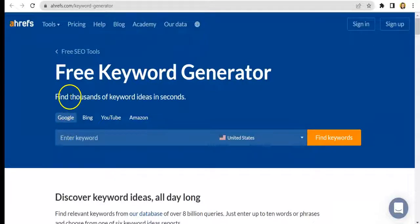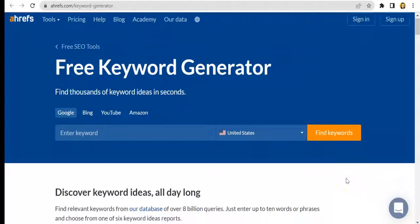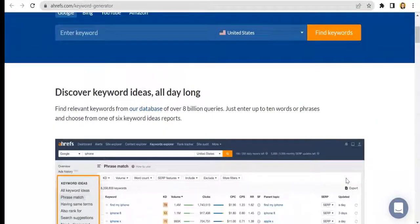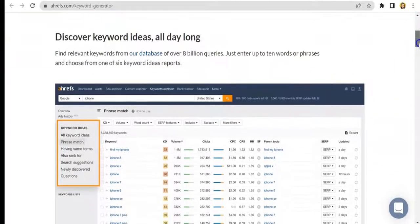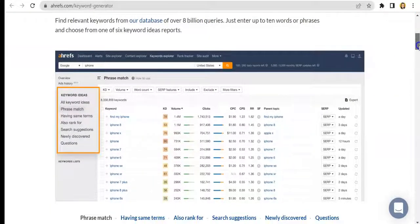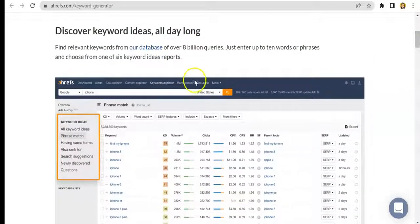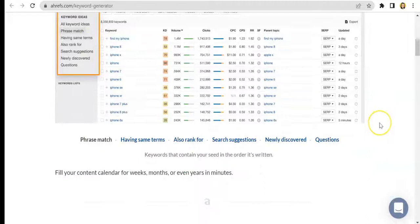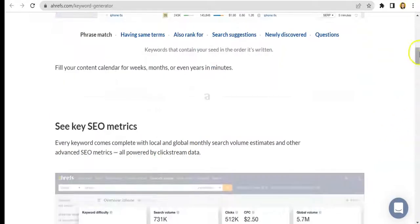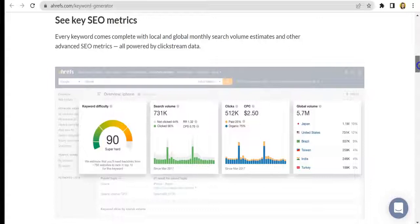So this tool is very useful, especially if you want to maximize your keyword search. Before we go ahead and use the tool, let's first explore what we have here. As we scroll down, you can see information vital to understanding what the tool is about. It says 'Discover keyword ideas all day long,' so it really helps you find the right keywords for your article or any content that you want to make. Let's give this section a quick run-through so we know what to expect when we use the tool.